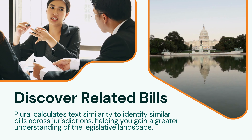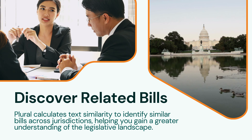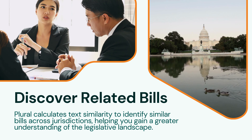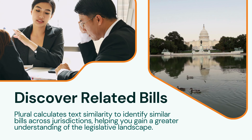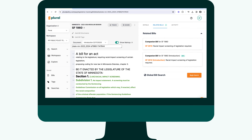Plural's related bill recommendations are based on the degree of text similarity between specific versions of different bills. Plural calculates similarity by breaking down sentences and comparing them to versions of other bills. When two bills are found to share at least 65% of the same substantive text, Plural identifies them as related.